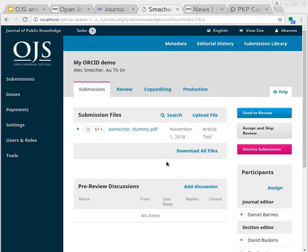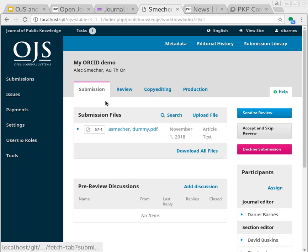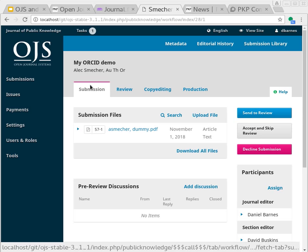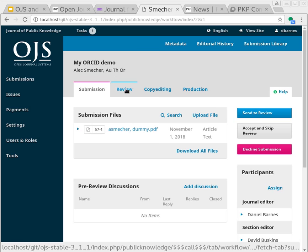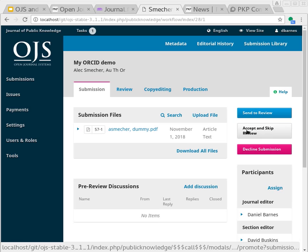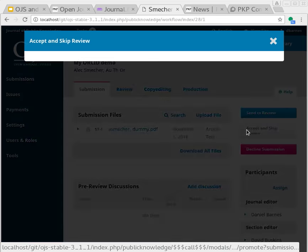And now we look at the OJS workflow process. If you're not familiar with the workflow that OJS supports, essentially it's a number of different stages at the top here. First submission, then peer review, then copy editing, and then production. I'm going to skip over these steps here. Normally there would be a lot more involved in this, the peer review process, all that sort of thing. But this is just demonstrating a publication step, so we'll accept and skip peer review.